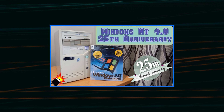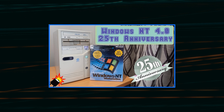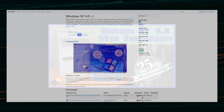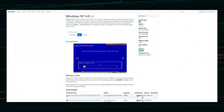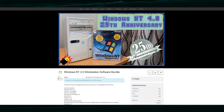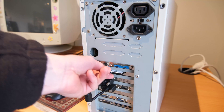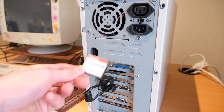To get Windows NT4 you can get it from WinWorld PC, or WinWorld — the links are in the description. I'd also recommend picking up via archive.org the bundle pack that I put together, which gives you a few extra bits and pieces.